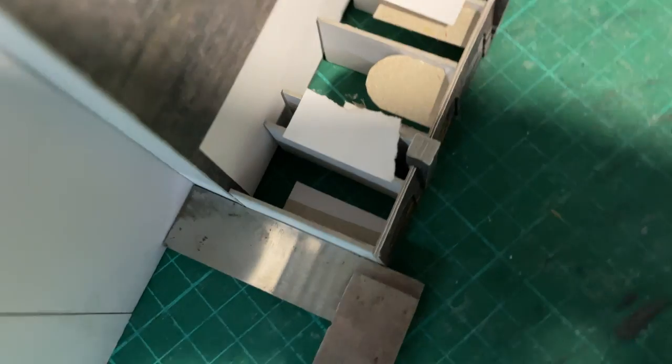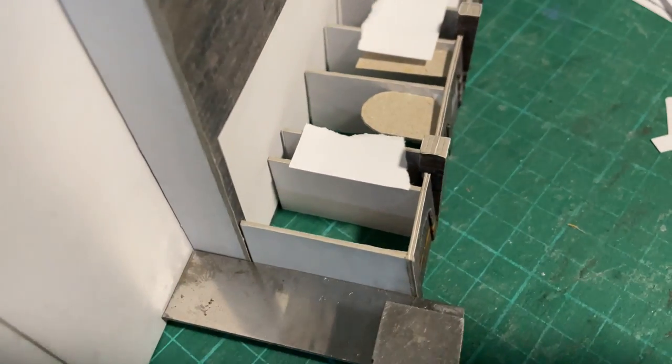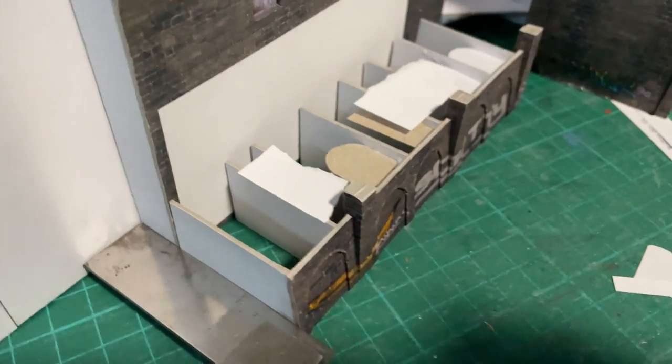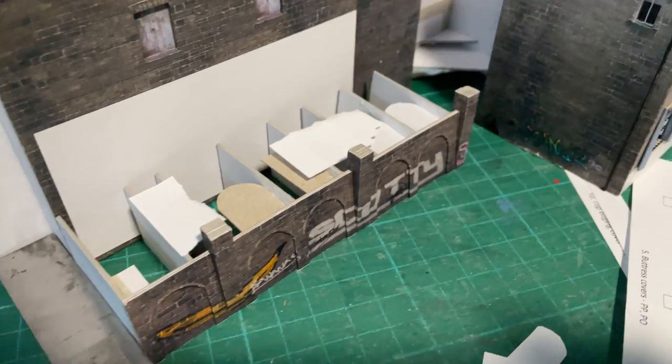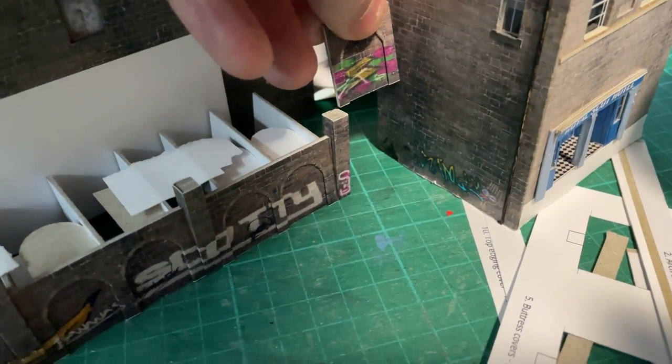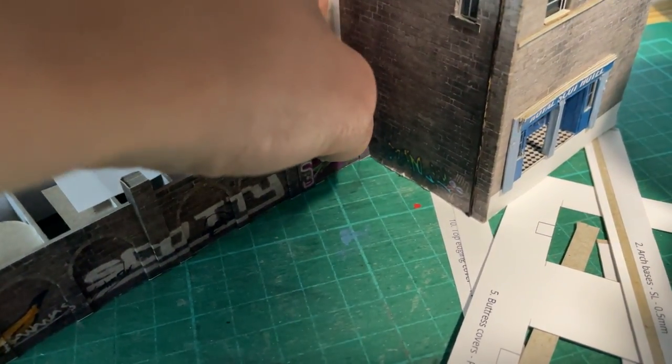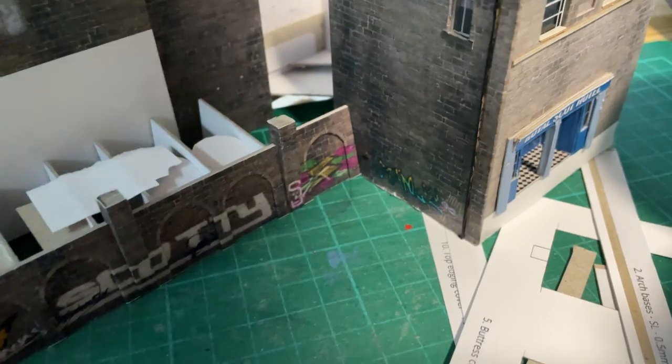With the almost complete wall temporarily in place, it was the moment of truth for my measuring. Would the last piece fit in the gap? Thankfully, it dropped in with absolute perfection.